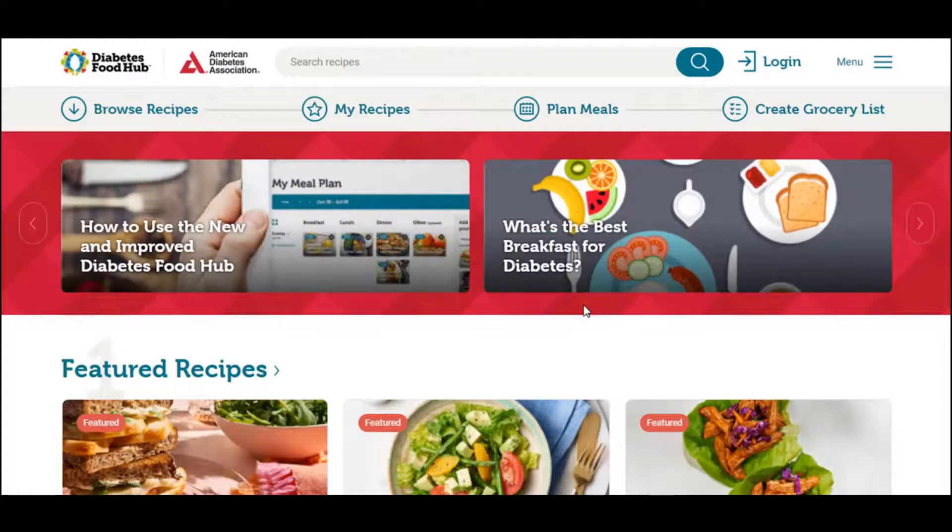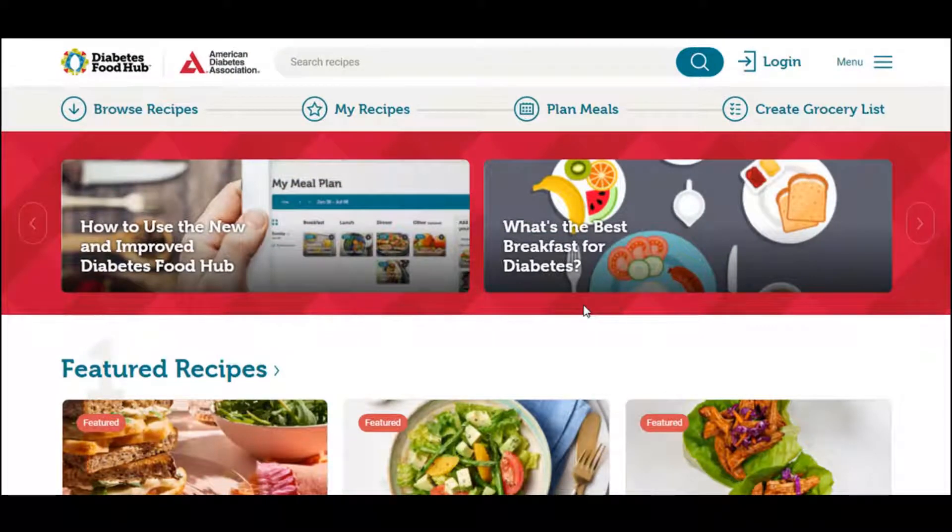In this video, I will show you how to look up the amount of carbs and calories in your food.